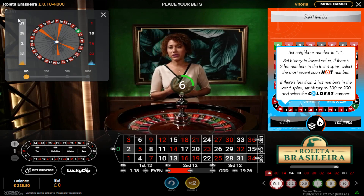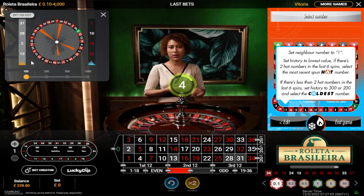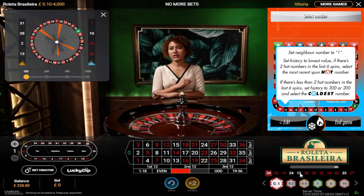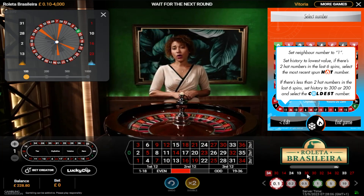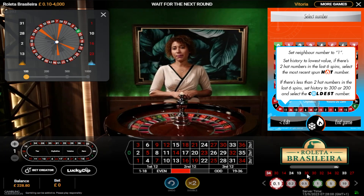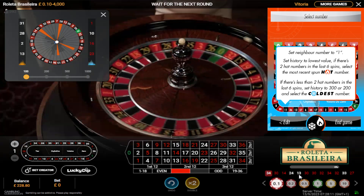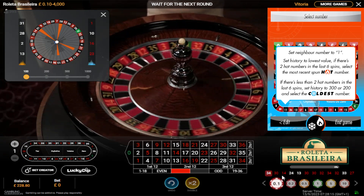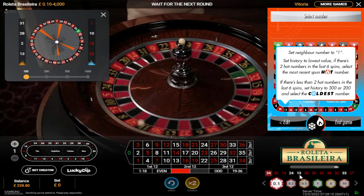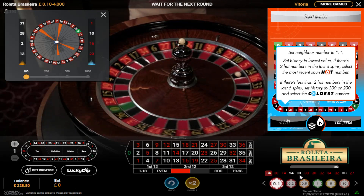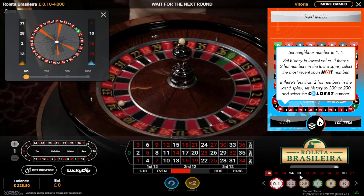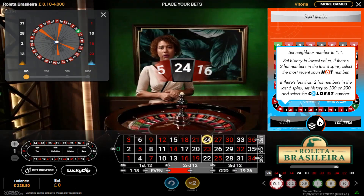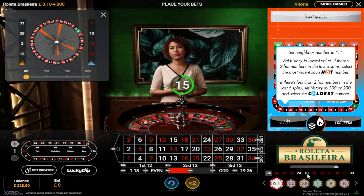We're now looking at the hot numbers here: 31, 28, 2, and 13. We're also going to look at the last six entries and count how many of those last six numbers have hit as a hot number. So: 30 - not hot; 13 - yes, that's a hit; 24 - no; 14, 13, and 34. There's only one hot number in the last six, which is number 13.